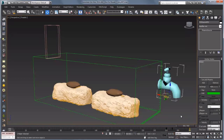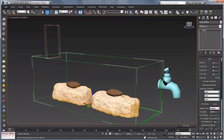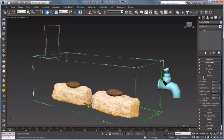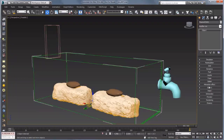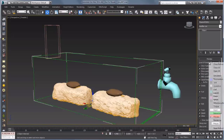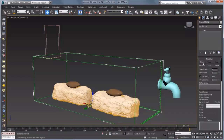We'll turn off Auto Key and with the simulator selected, go over to the modify panel. Before we start to simulate, go to the Liquids rollout and make sure that this simulator is set up to be simulating liquid. That will set up a couple of other things for us including better preview values. Let's scroll up to Simulation and click on Start.